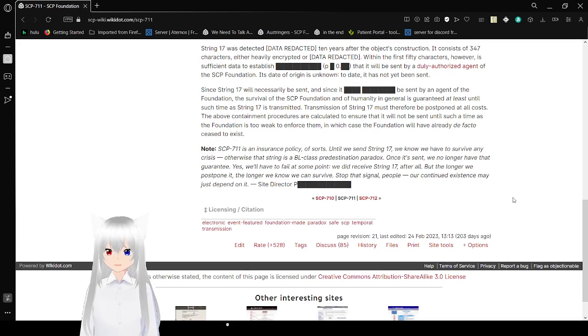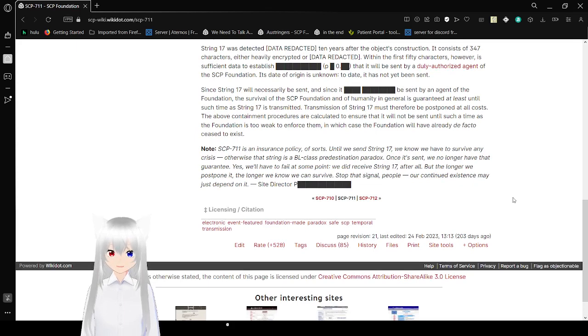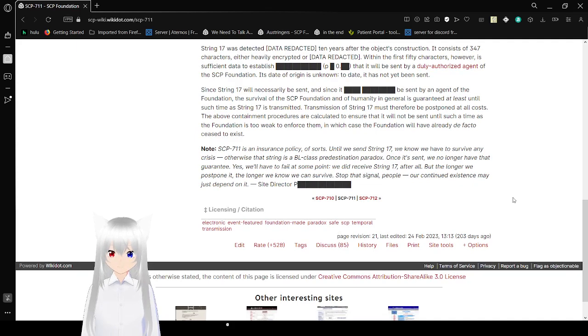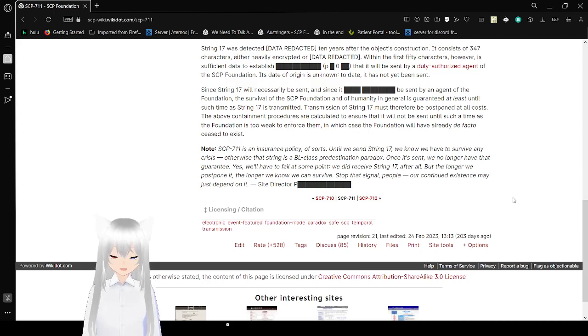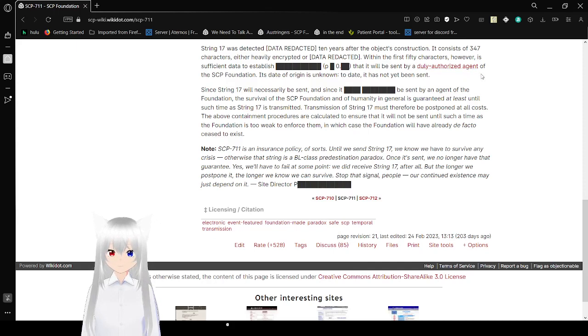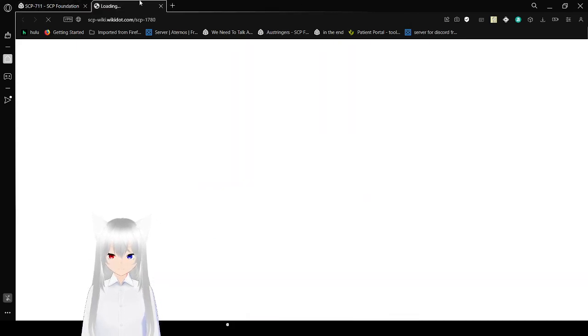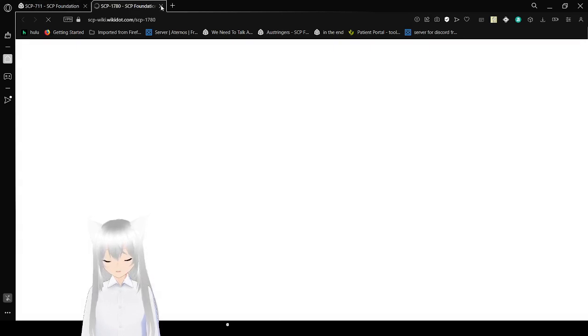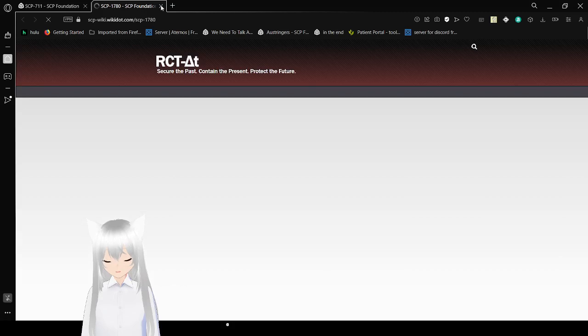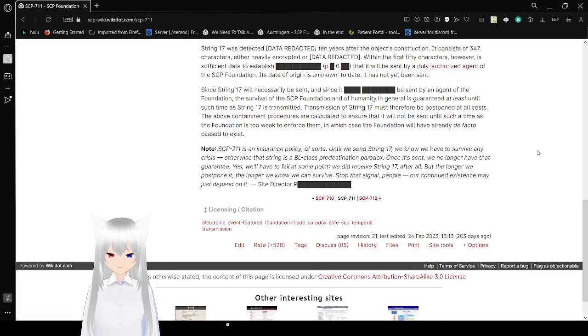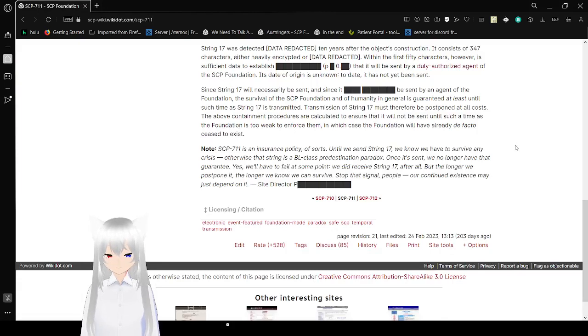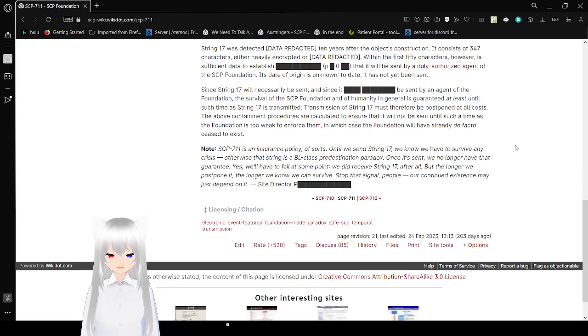String 17 was detected 10 years after the object's construction. It consists of 347 characters, either heavily encrypted or data redacted. Within the first 50 characters, however, it is sufficient to establish that it will be sent by a duly authorized agent of the SCP Foundation. This is duly authorized agent 1780. Have we read about 1780 before? I guess we'll have to read about that one day. Its date of origin is unknown. To date, it has not yet been sent. Since String 17 will necessarily be sent, and since it will be sent by an agent of the Foundation...